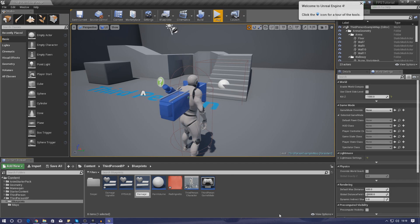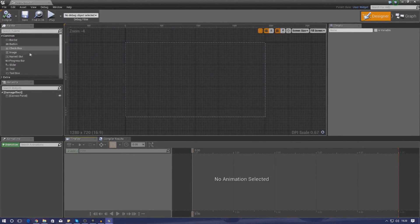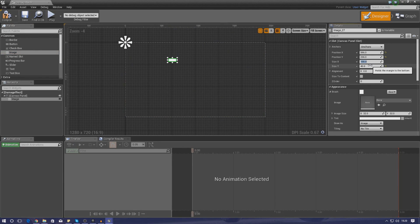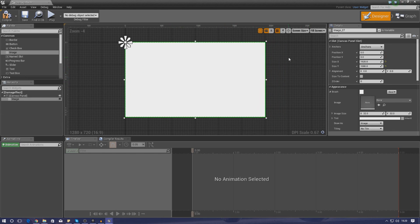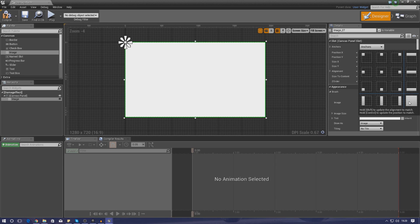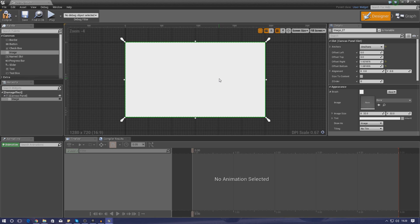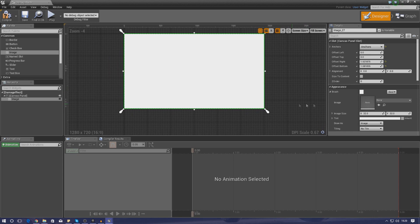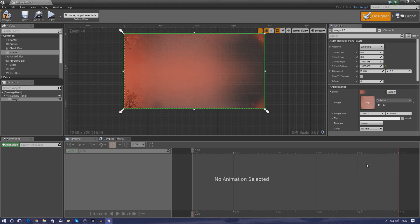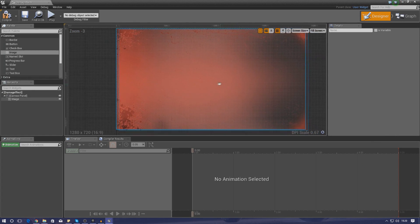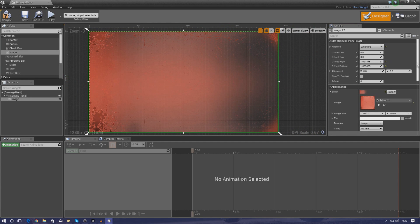Open it up, drag an image into the canvas, and set the size X to 1920 and Y to 1080 - this makes it fill the whole screen, which is the default resolution for Unreal Engine 4 UMG. Make sure the position for X and Y is set to zero so it's perfectly centered, and set the anchor point to full screen so it fits regardless of the player's resolution - mobile, computer, laptop, whatever. Then add the image by typing 'red vignette' and selecting it.